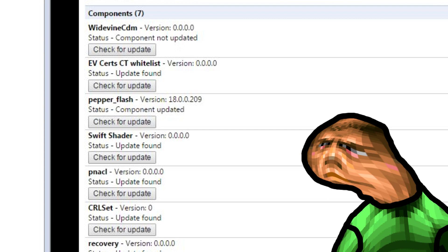I hope this video helped you as it took ages to make. I will put the chrome 39 binaries in the description of this video. Bye.